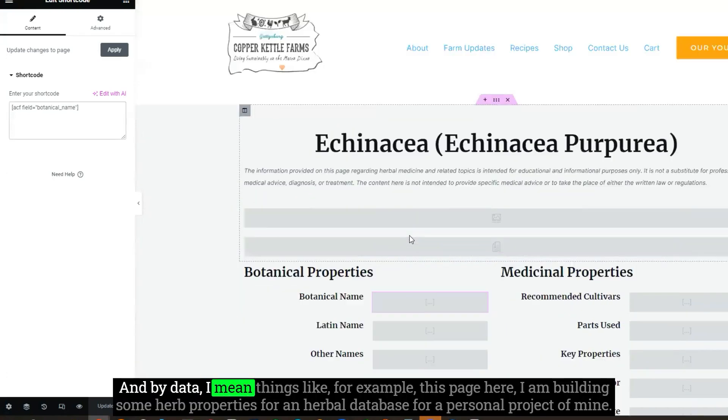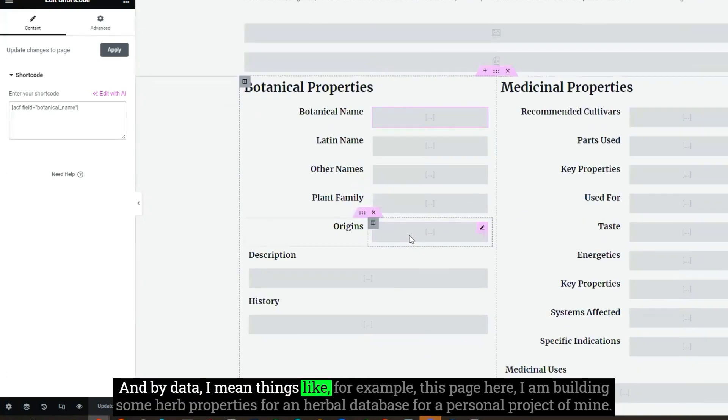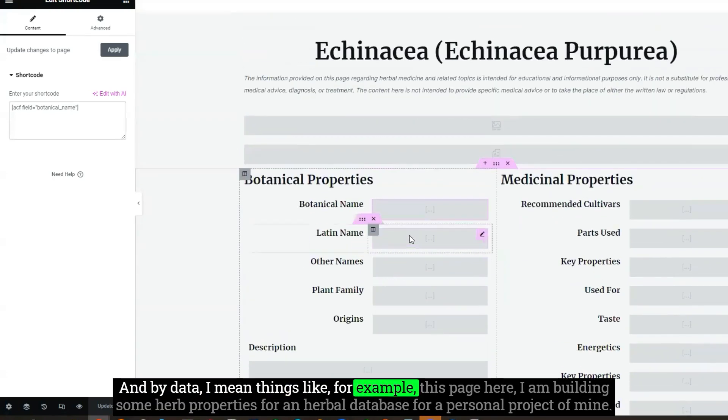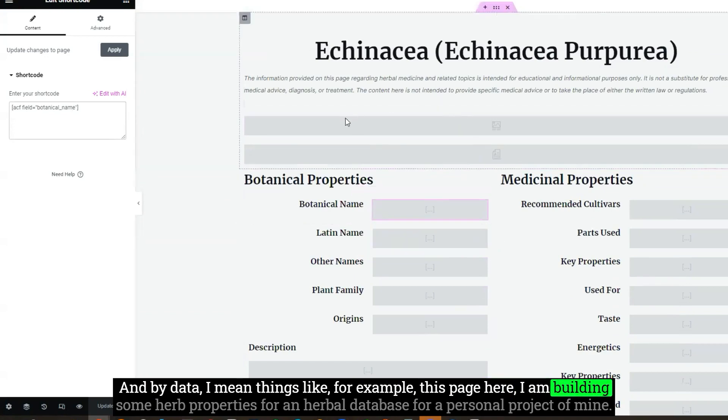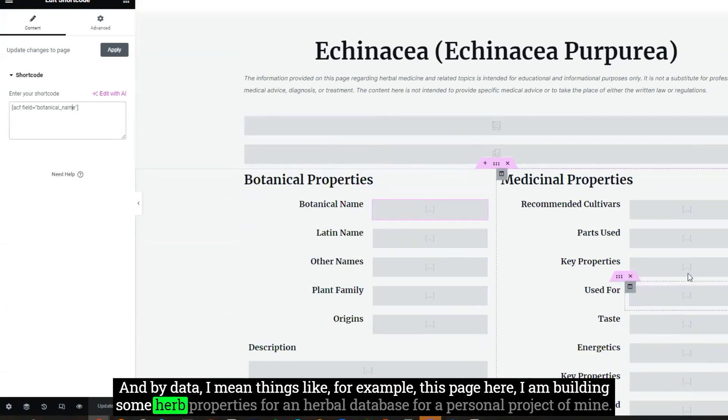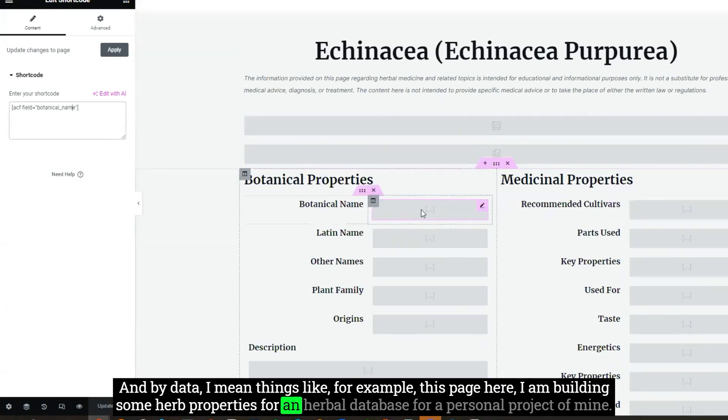And by data, I mean things like, for example, this page here. I am building some herb properties for an herbal database for a personal project of mine.